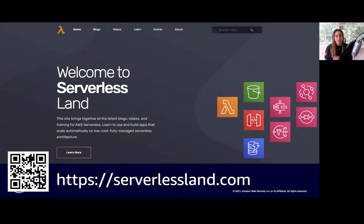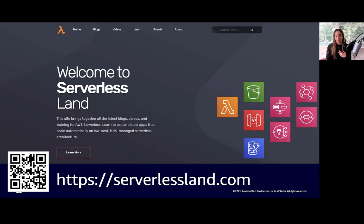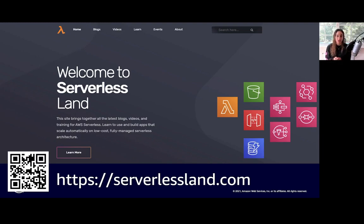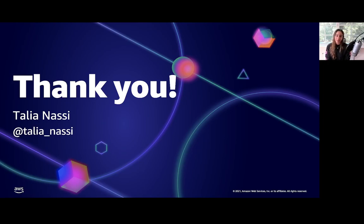We have a ton of content and learning opportunities, including the entire serverless patterns collection on serverlessland.com — be sure to visit if you haven't already. Serverlessland is also where the patterns live, like the DynamoDB to Lambda pattern I used today. There are so many different patterns out there that already have the SAM templates written for you. So if you don't know where to start with infrastructure as code, the patterns collection is a really great place to do that — a great learning tool for developers to learn about serverless and infrastructure as code. Thank you all so much for joining me in our journey through infrastructure as code. My name is Talia Nasi — thank you so much, and I hope you all have a wonderful day.